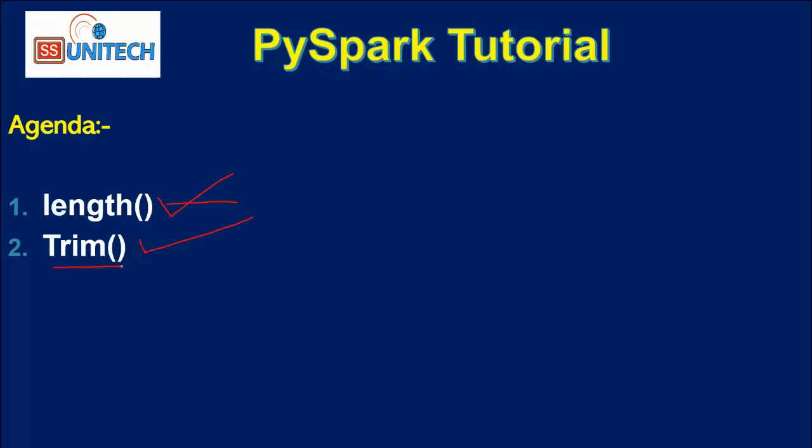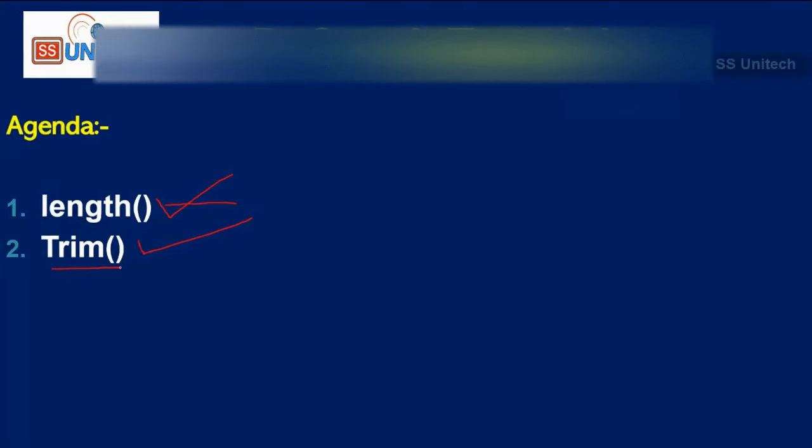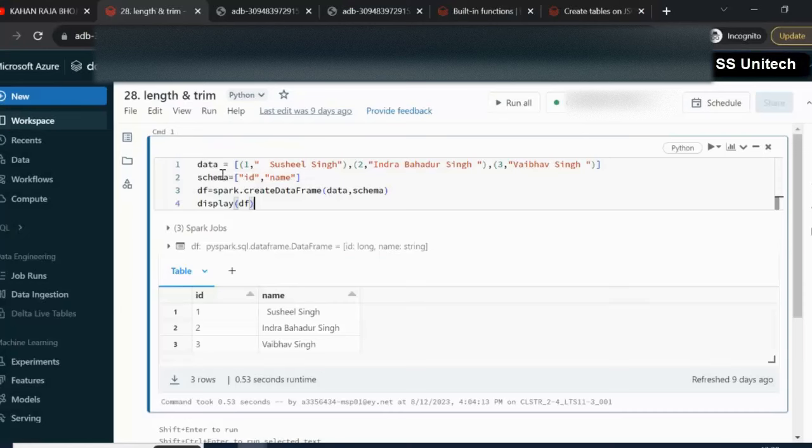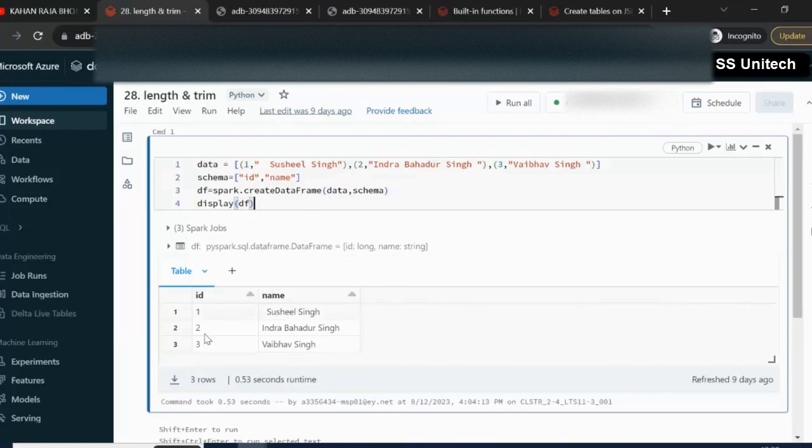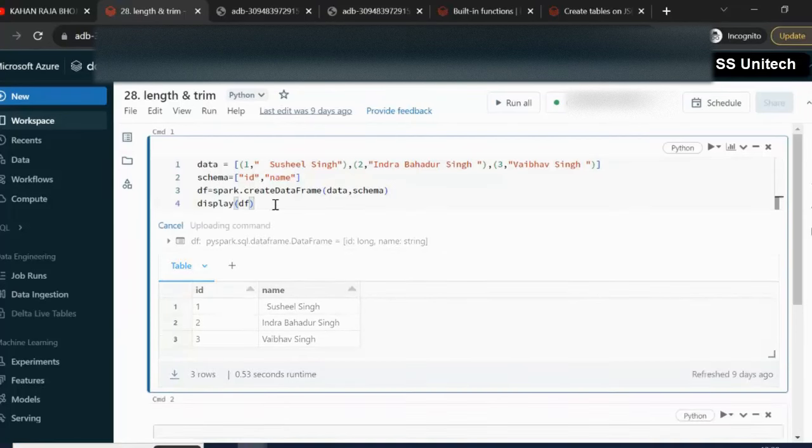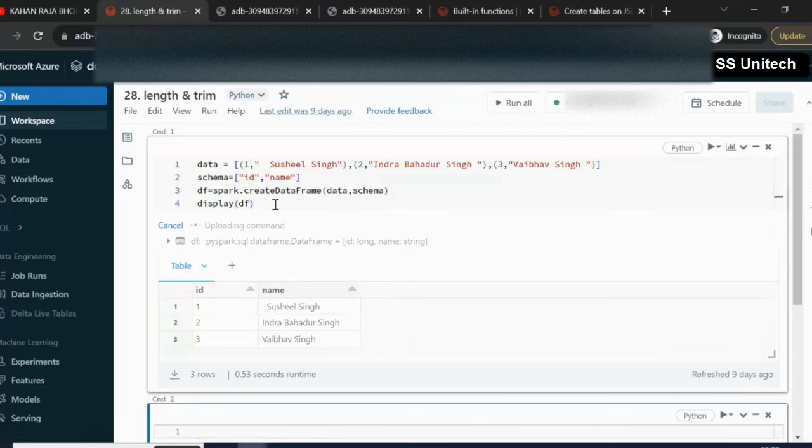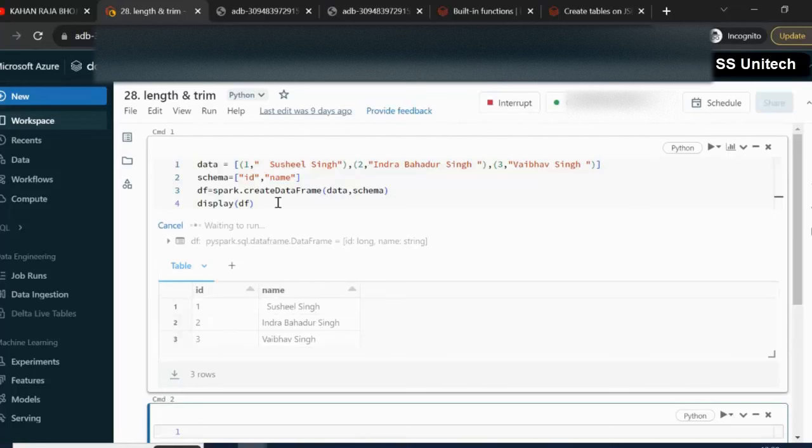So let me quickly go inside the browser and we will try to see this in practical. I am going to create this dataframe and this dataframe is having two columns: id and name. So if we execute this script, it will create the dataframe df and generate two columns with values of three rows.